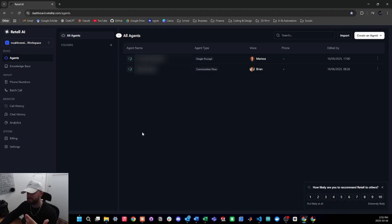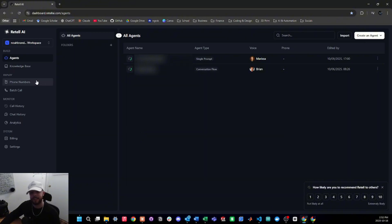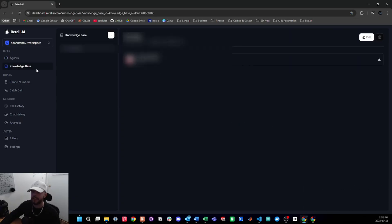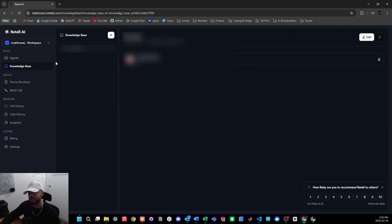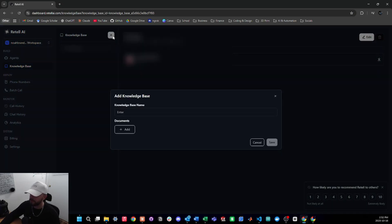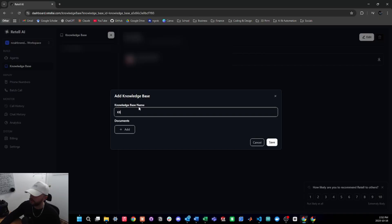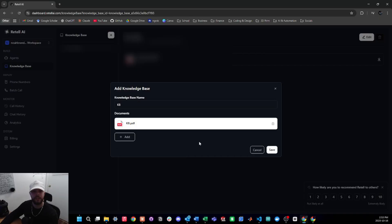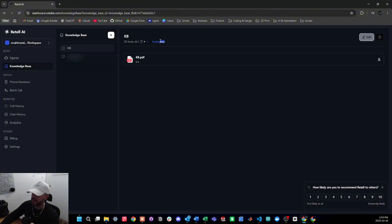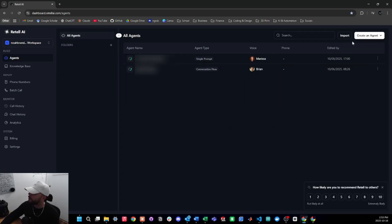If you're new to Retell AI, I've made a complete beginner breakdown on the entire platform which I'll link above — I suggest you check that out before diving in. Let's attach our new knowledge base by heading over to the knowledge base section under Build in the left sidebar, press the plus button, give it a name, add the document, press save, and after a quick refresh in about five seconds it should be loaded.